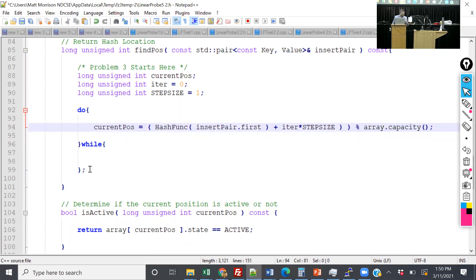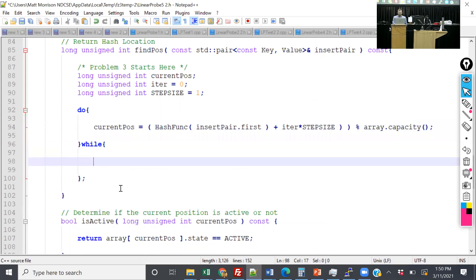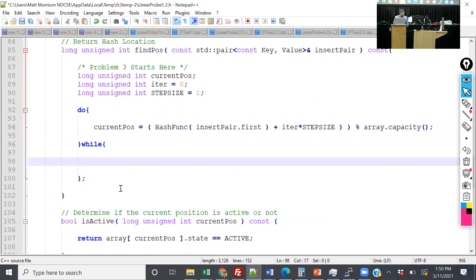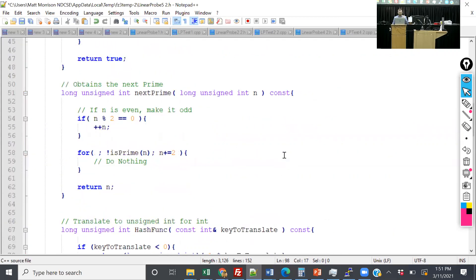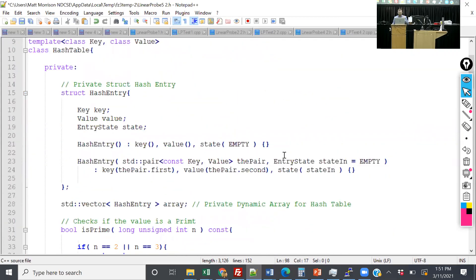After computing current_position, we're going to check conditions — for now three conditions — and one of them is that the array at current_position state is empty. Before we type anything else, I want to show you the next slide which is a modification of the hash table.